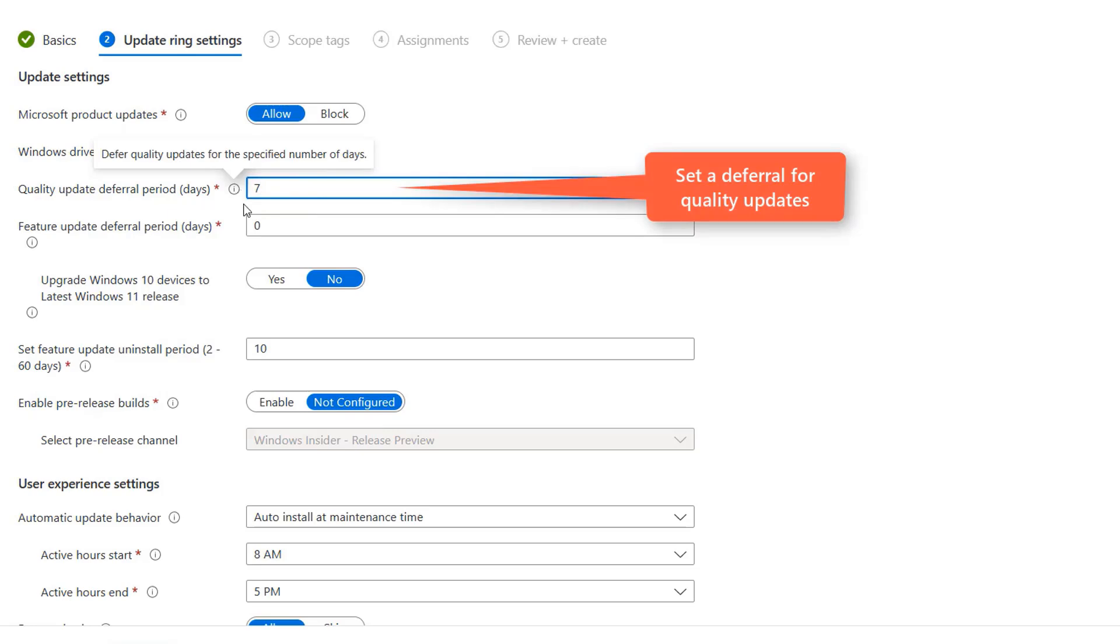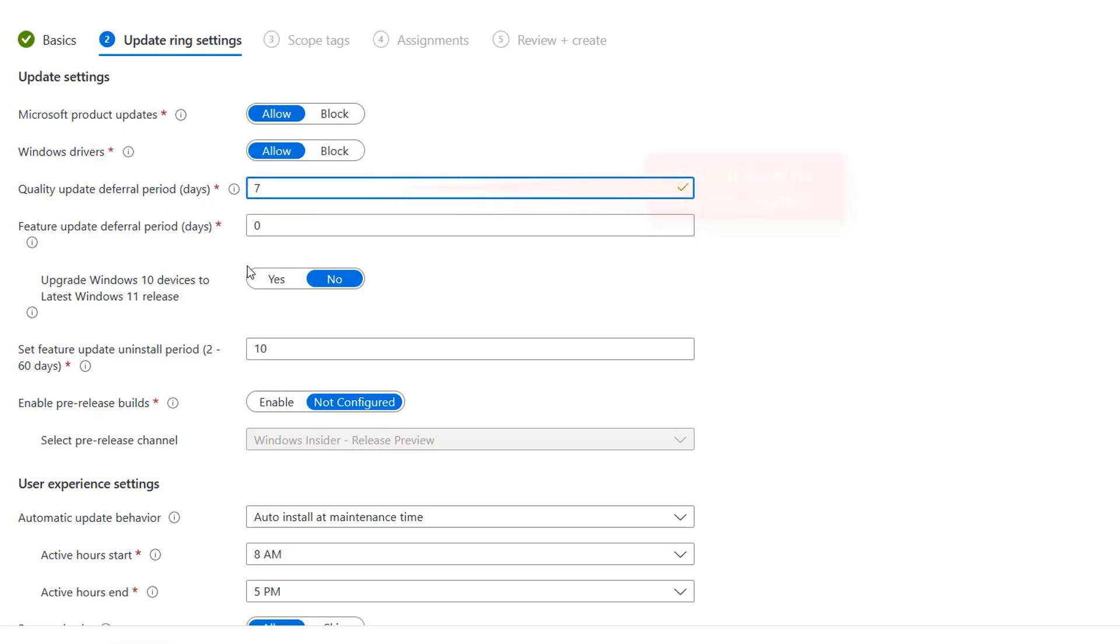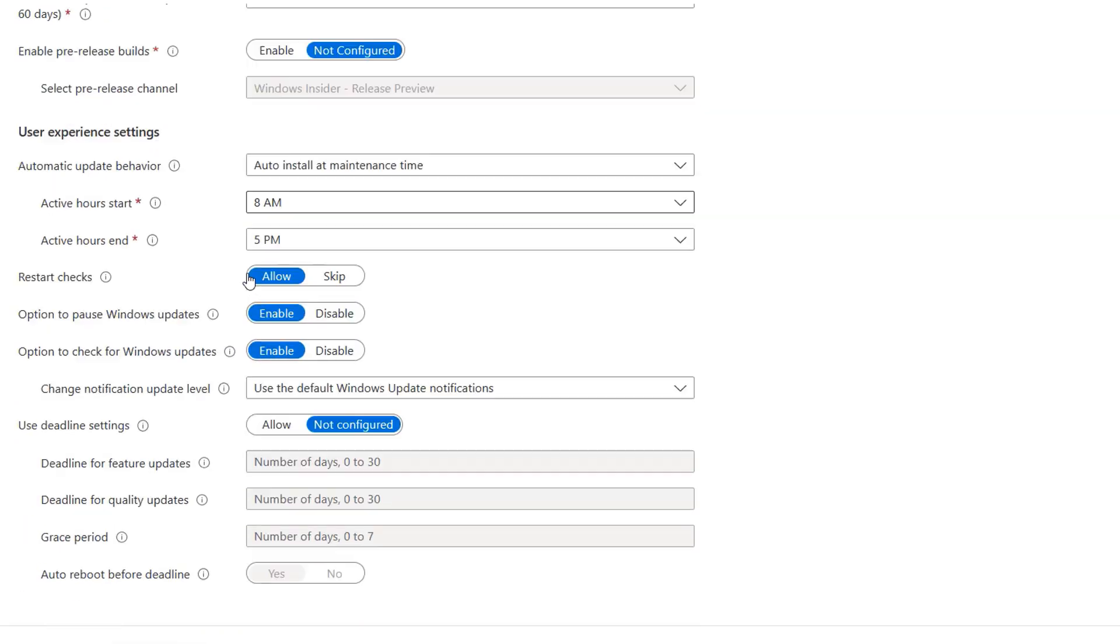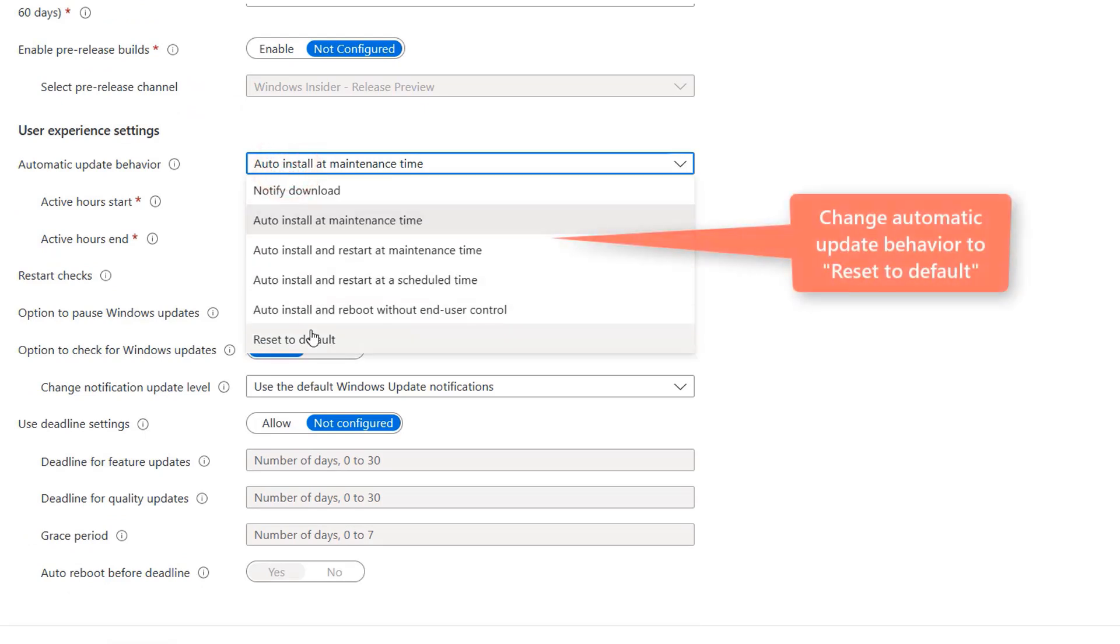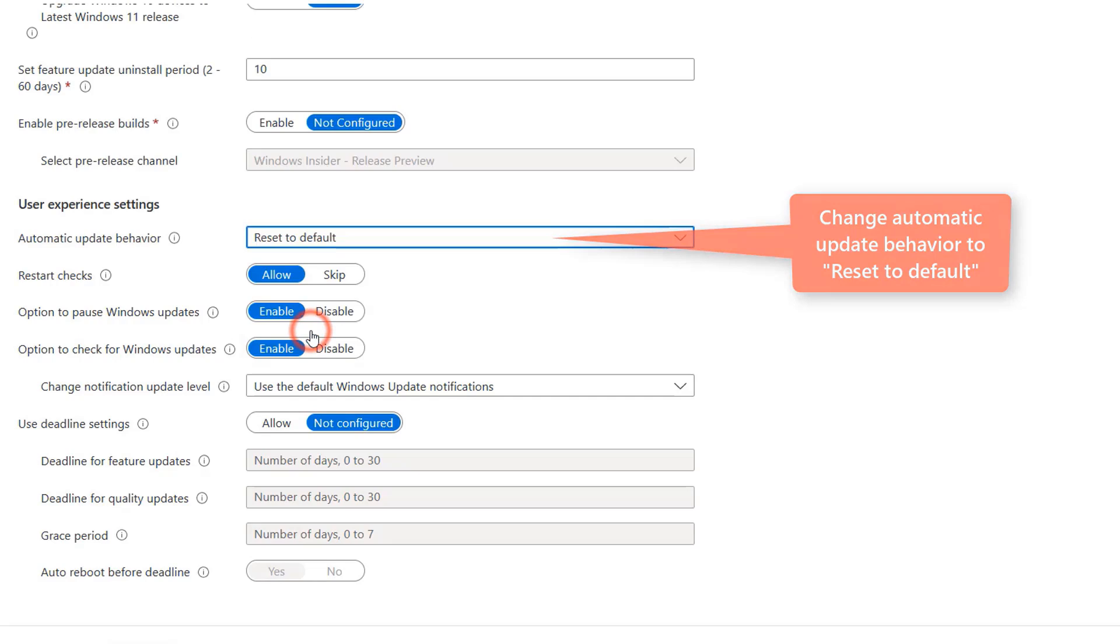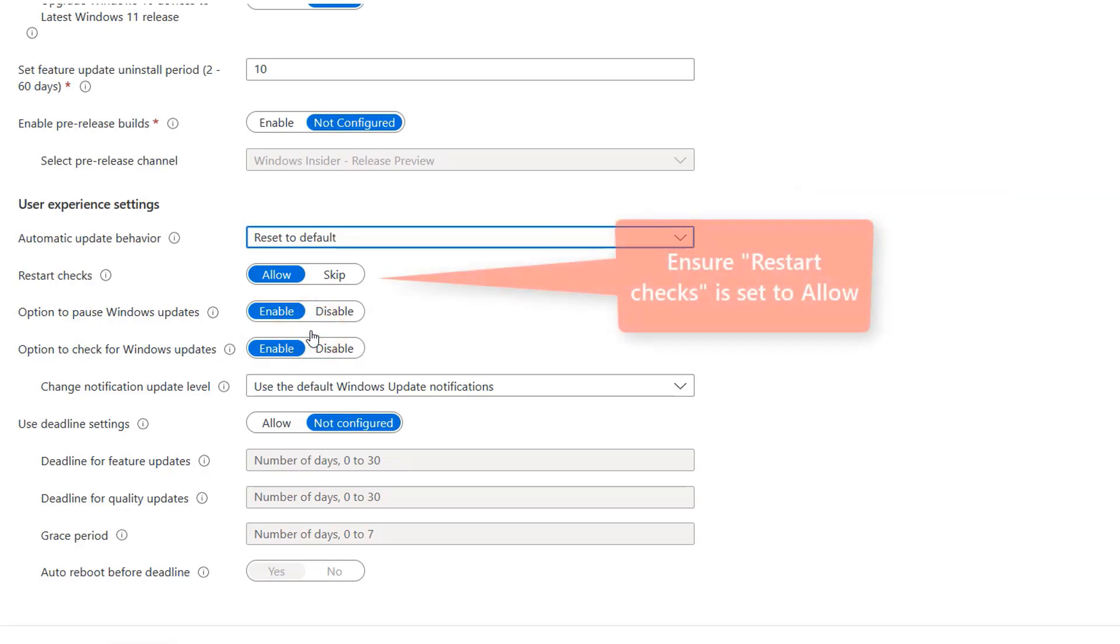Under Update Behavior, I will set it to Reset to Default. This allows Windows to use Intelligent Active Hours to determine, based on usage patterns of device, when is best to install updates. I will also set Restart Checks to Allow. This is important because if it is set to Skip, Windows will only install updates outside of Active Hours.